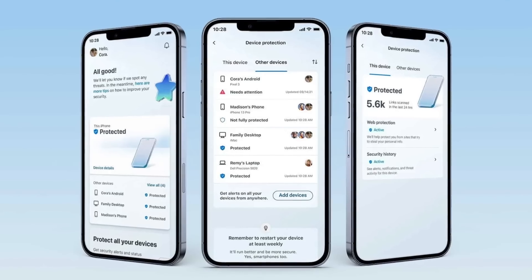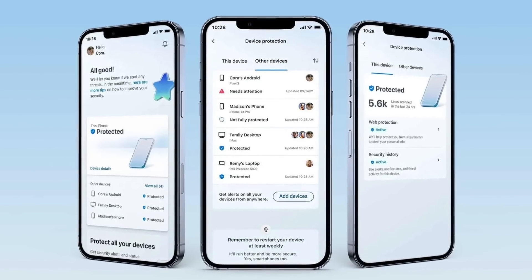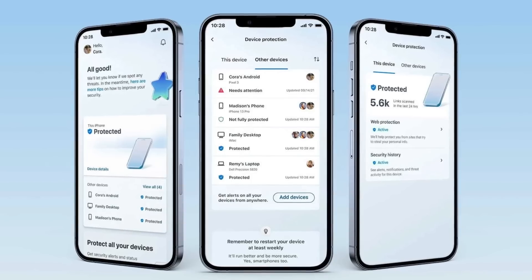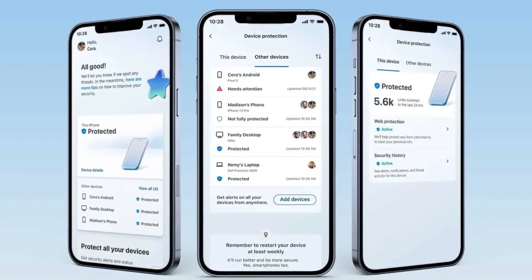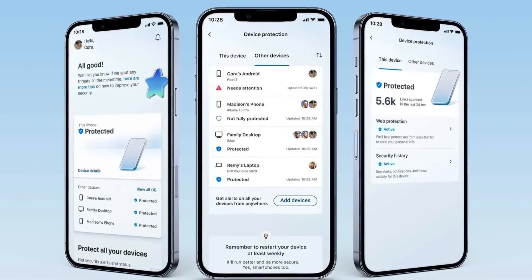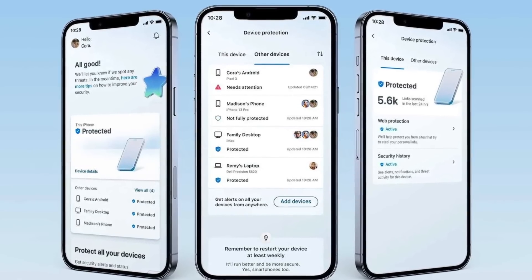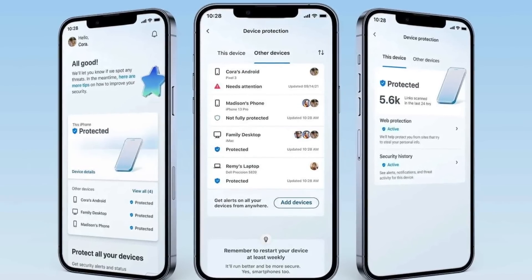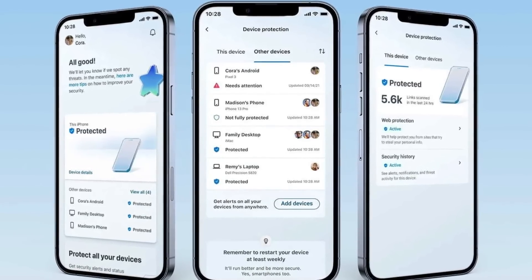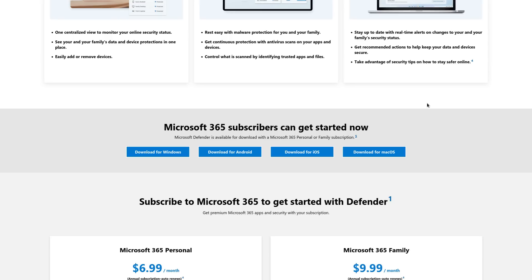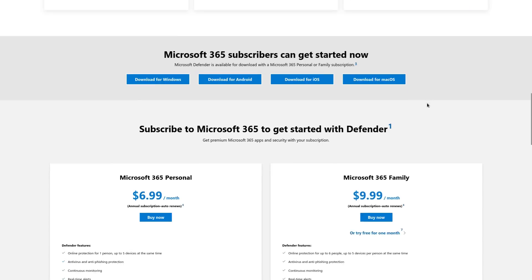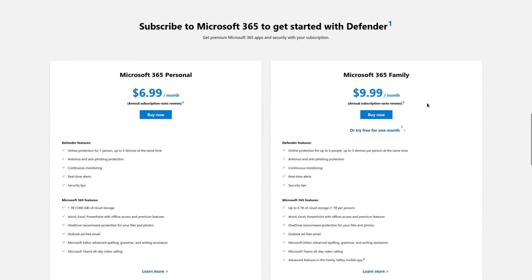For example, on iOS and iPadOS, there is no antivirus. The closest thing on there would be some web phishing protections. And there's also a dashboard on there to see alerts from your other devices. Because Microsoft wants you to use this on all of your devices, just like Microsoft 365.